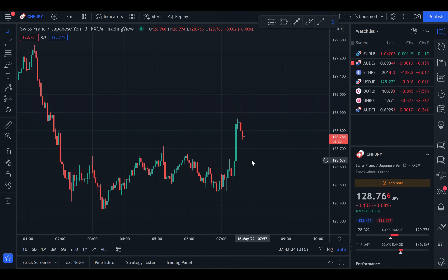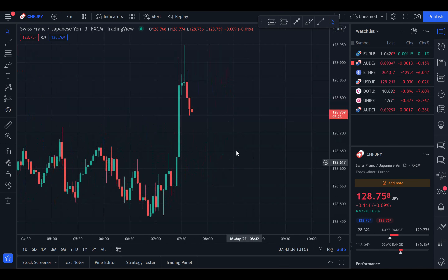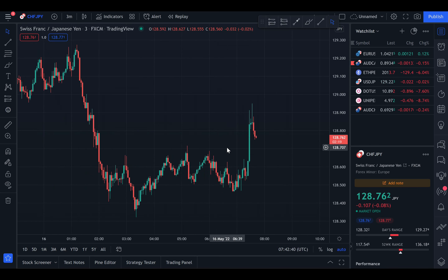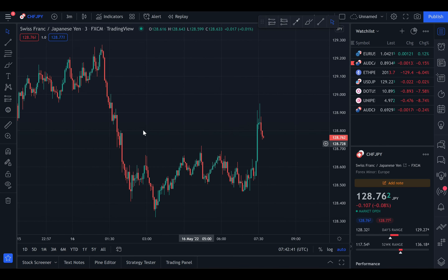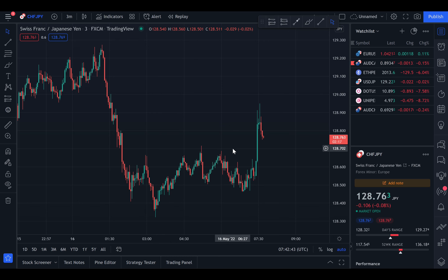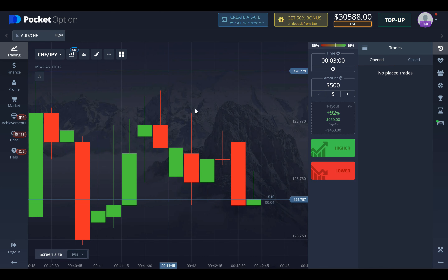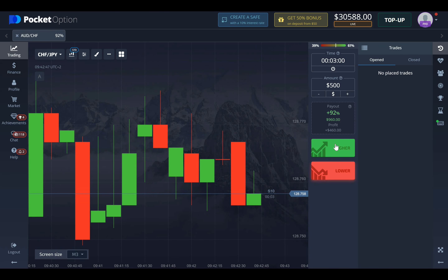Hey, what's up everybody, this is Huey and we're back with another video. Today we're going to be looking at the charts, performing some technical analysis, and we are going to be entering trades.